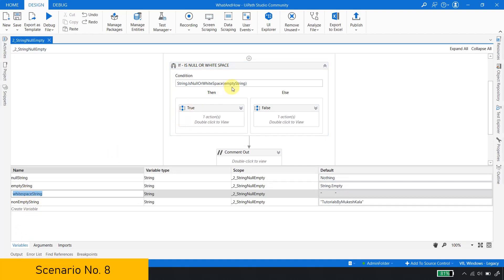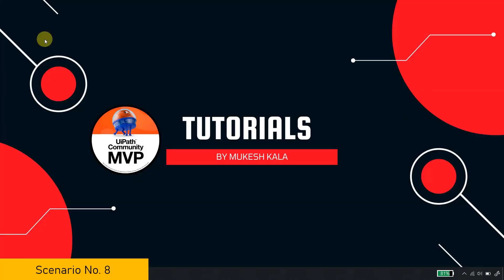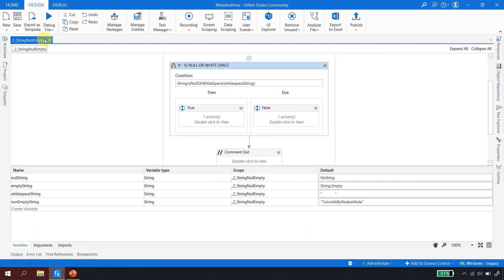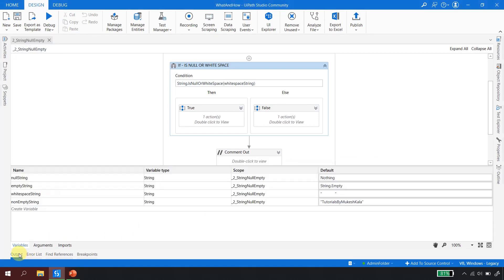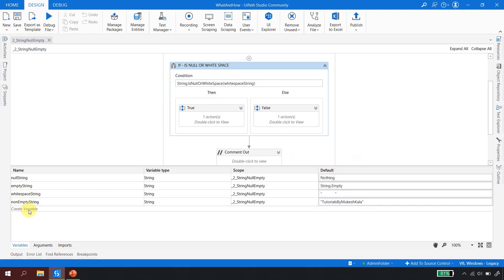Scenario eight: pass the whitespace string and run the file. We're telling UiPath to check whether the input is null or a whitespace. The whitespace string has a lot of spaces — and the output says true, confirming that the input qualifies as whitespace.